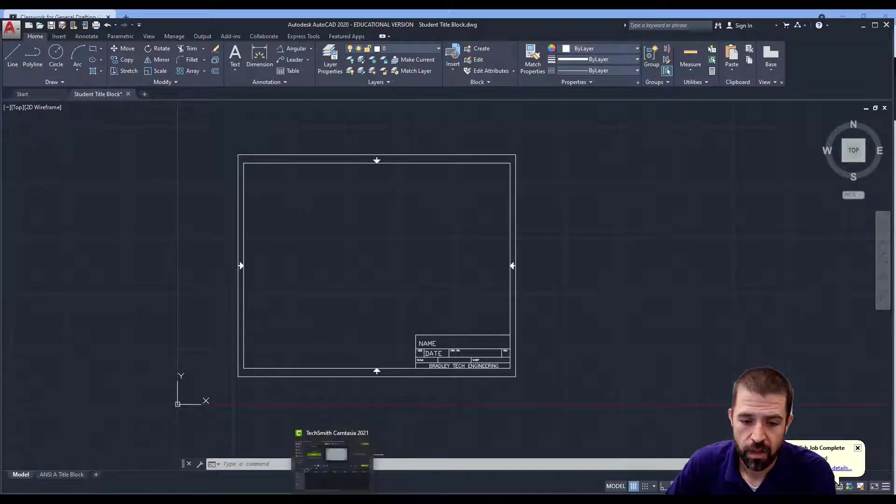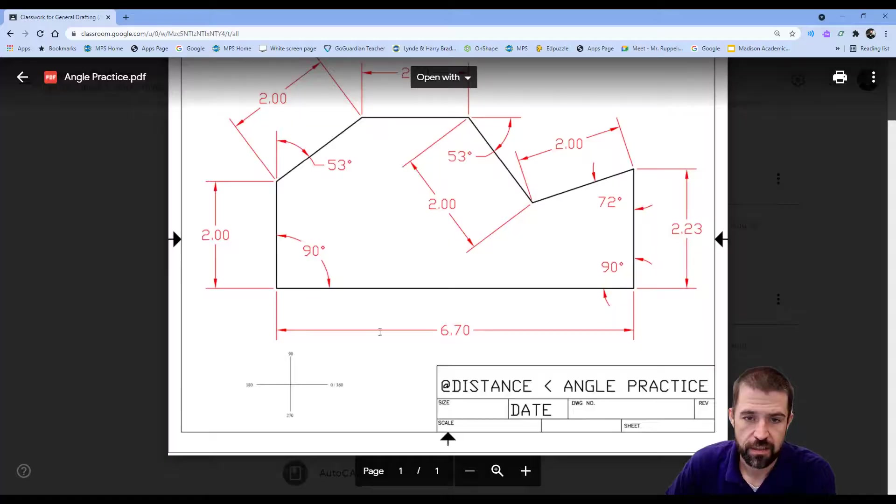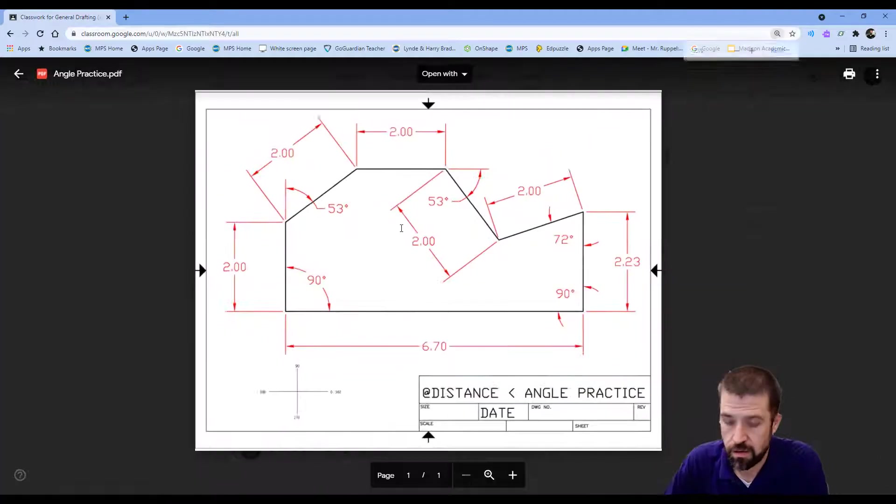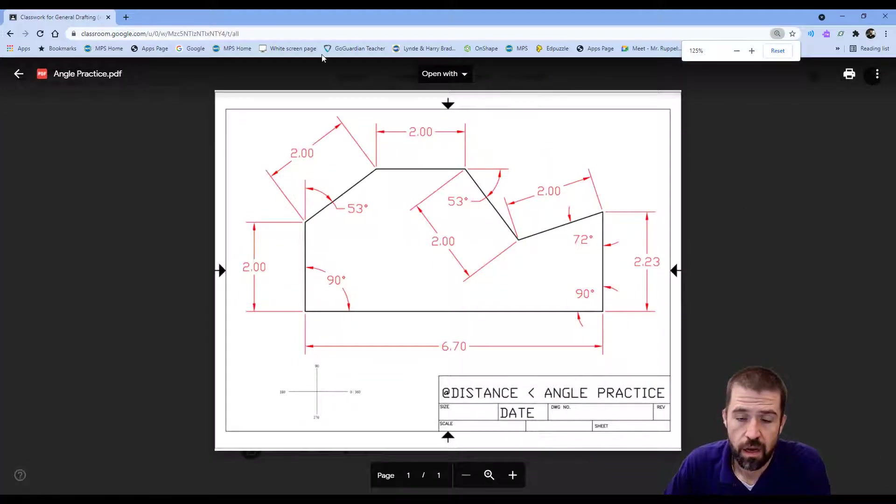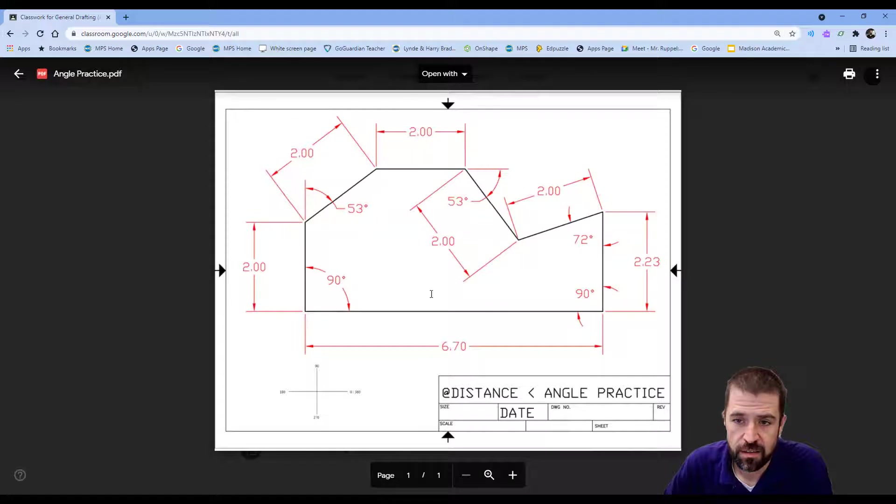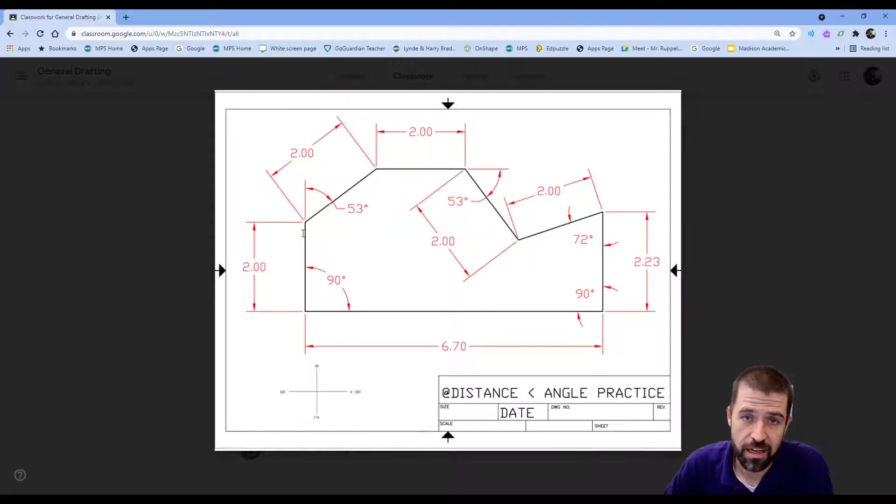In Google Classroom I did place this document here, Angle Practice. So I'm going to start out by drawing these four lines because those are all simply 90 degree angles.